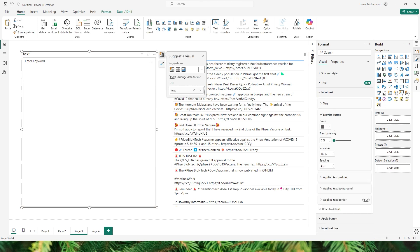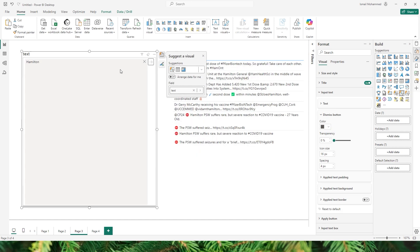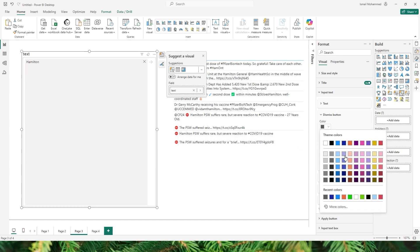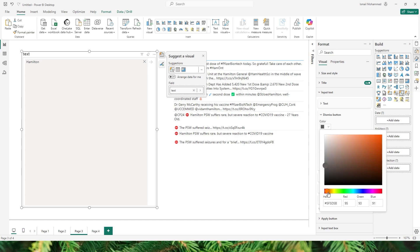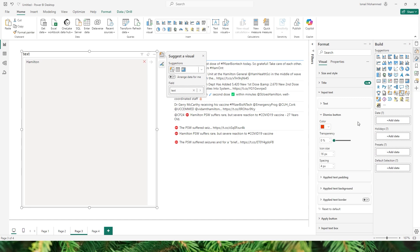The next section is the Dismiss Button. Once you have entered the keyword and clicked enter, this is the dismiss button it is referring to. In case you want to change some of the formatting options of your dismiss button you can do so from here. For example you can change the color of the dismiss button to red, and you can also increase the size of the icon — let's say 35 pixels. You can also increase or decrease the spacing here.